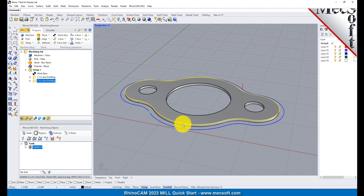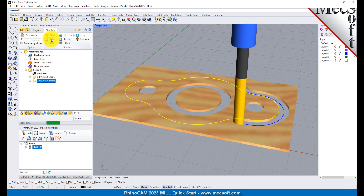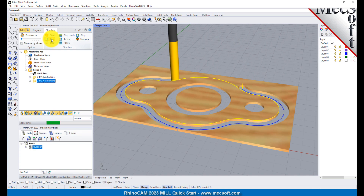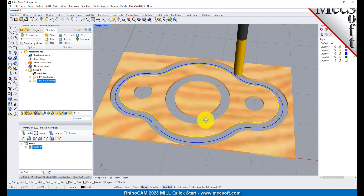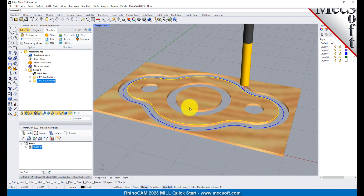Now we will select the new 2.5 axis profiling operation, select the Simulate tab and then pick Play. Now, with the toolpaths complete, we are ready to post-process to an output text file containing G-codes that can then be sent to the machine tool to actually machine the part.